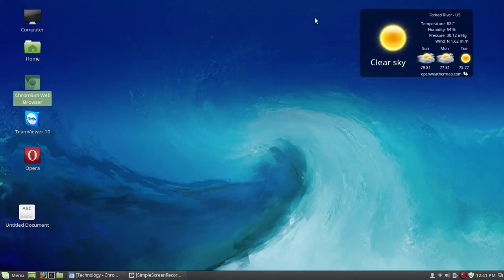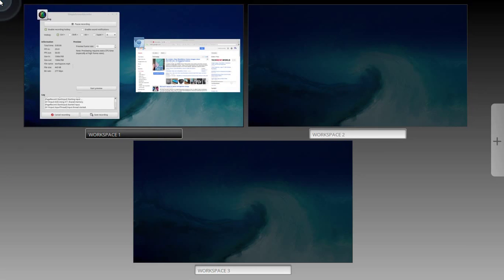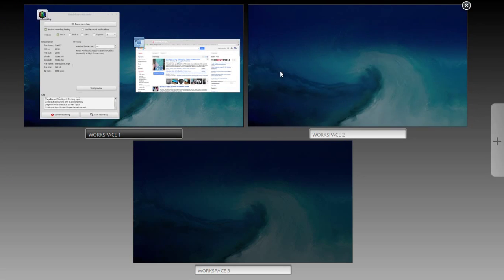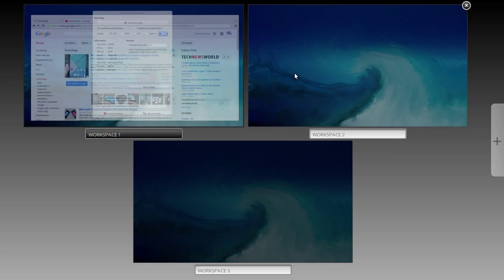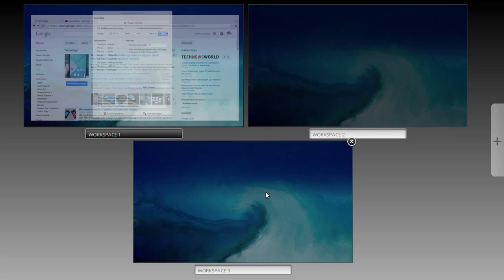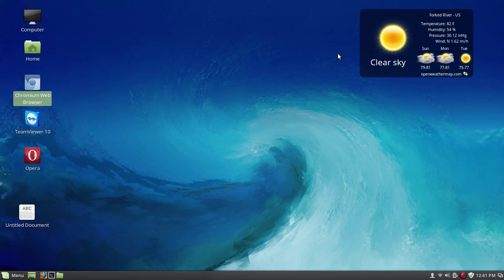In this video, I'll show you the basics of workspaces in Linux Mint. When you're using Linux Mint with the Cinnamon desktop, if you go to the upper left corner — it's called a hot corner — it allows you to view your different workspaces and also create new ones.